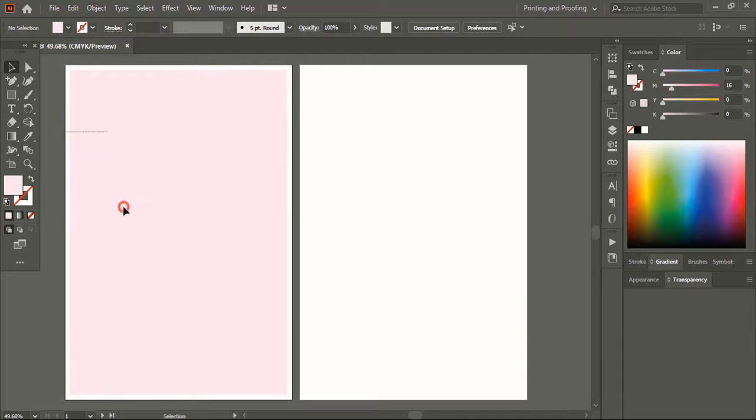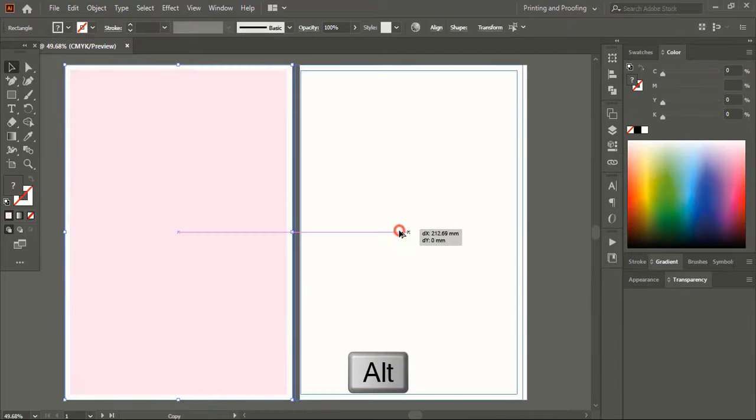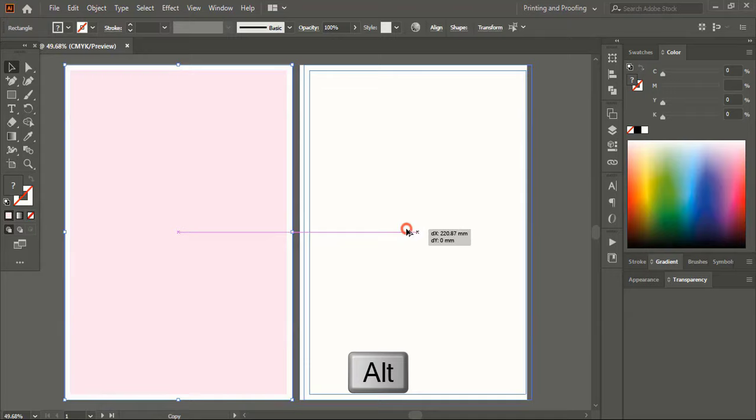Now select both shapes, drag using the Alt key to make a duplicate, and place it over the second artboard.